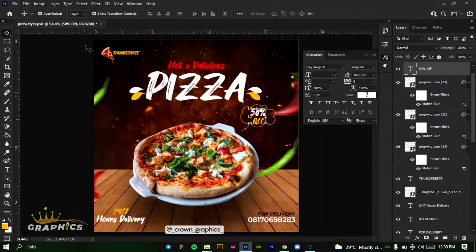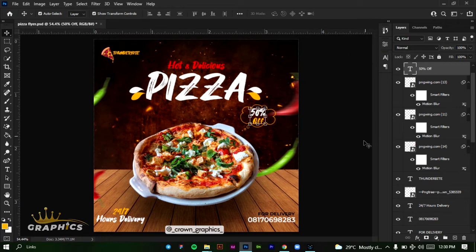Hello everyone, my name is Lawrence and welcome to this 2-day free graphic design class. In this class we're going to be creating a simple social media flyer.